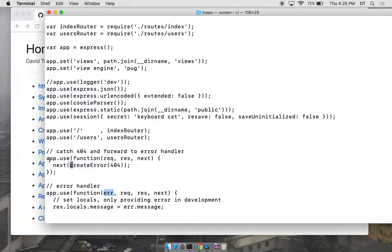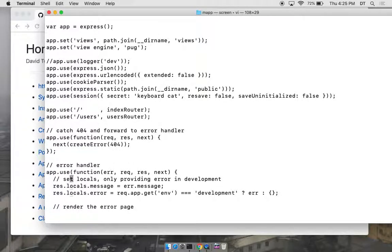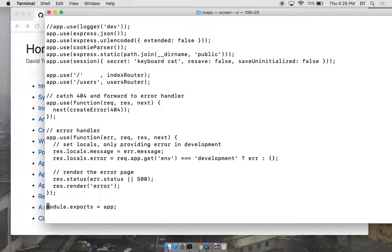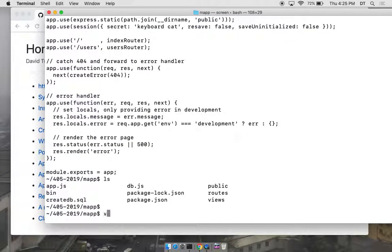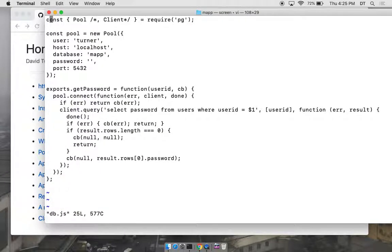Now we have this DB class, which we did last time. The PG module is the driver for interacting with the Postgres database.